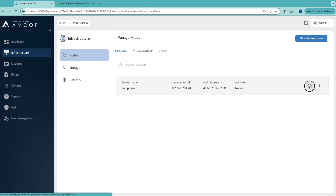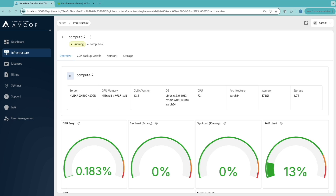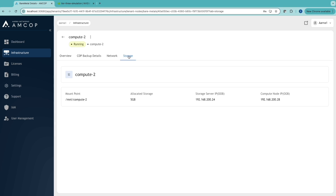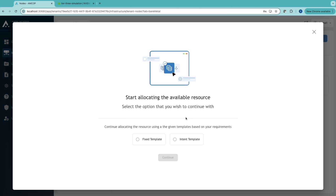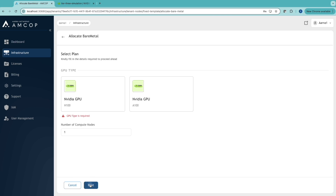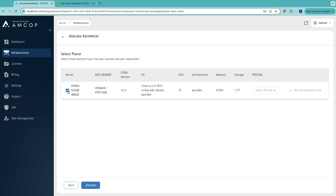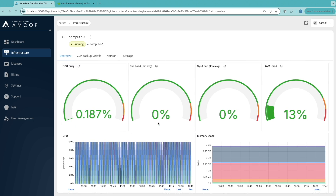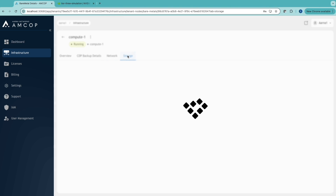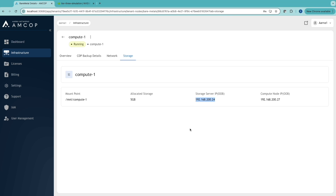The second tenant can view details about all of their allocated compute instances, including storage and network information. They allocate a second compute instance as well. Now this tenant also has two compute instances. Both tenants now each have two compute instances, for a total of four allocated nodes, and both tenants can view their own observability dashboards.